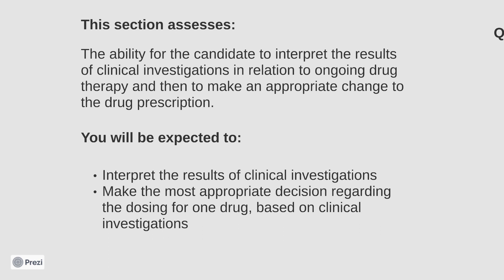There is also the question, which will ask you to select the most appropriate decision regarding one drug which is part of the patient's ongoing therapy based on the investigational data. Finally, there are the decision options, where you are expected to select the most appropriate option.